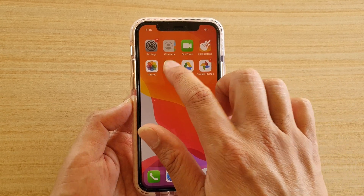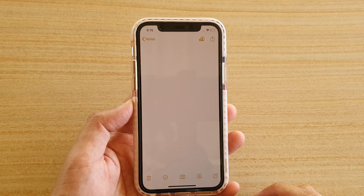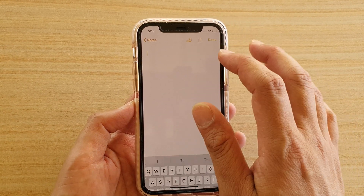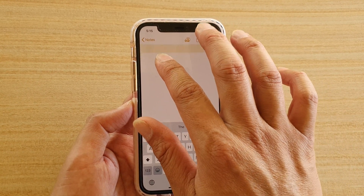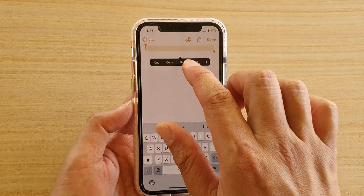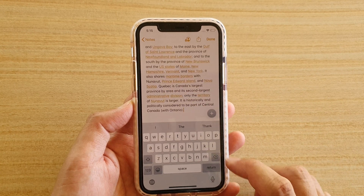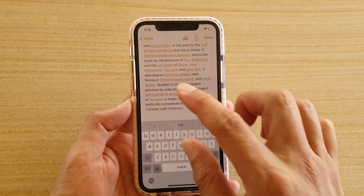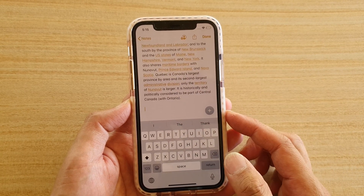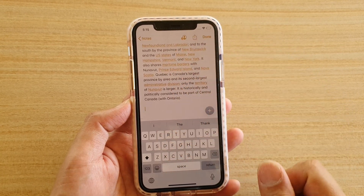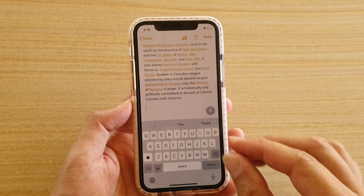Now you can go to another app where you want to paste the text. Let's say I'm going to go to the Notes app right here, and then I can tap and hold, then tap on 'Paste' — that will paste the text into the Notes application.